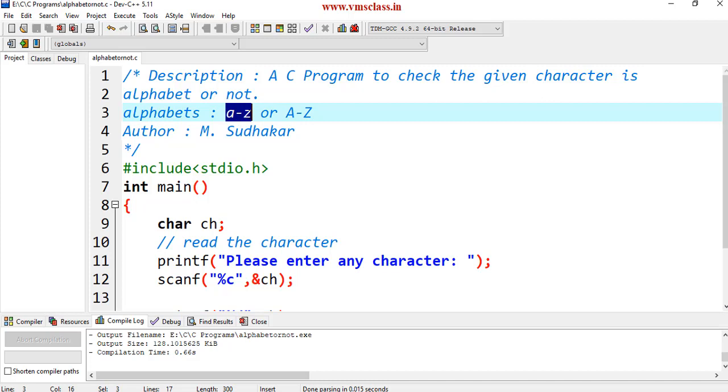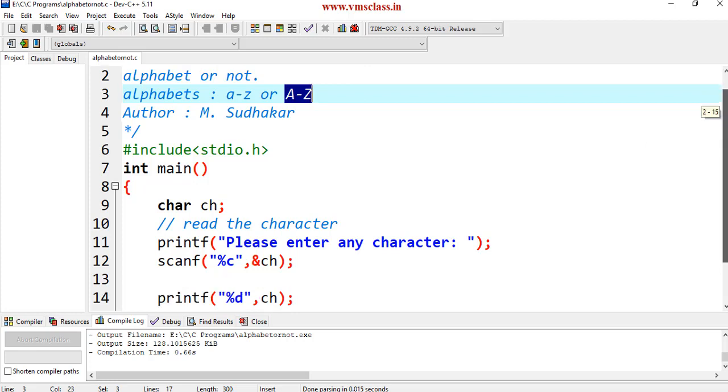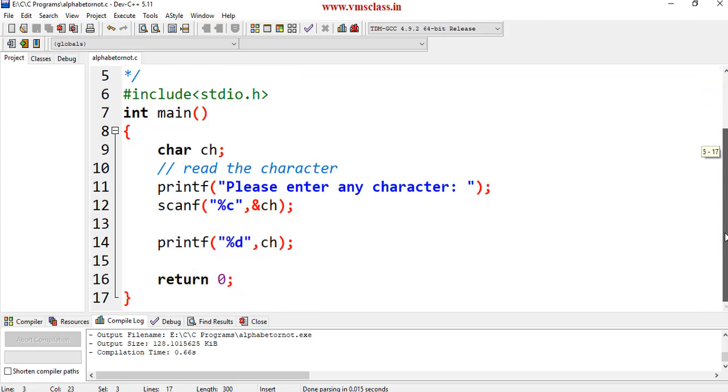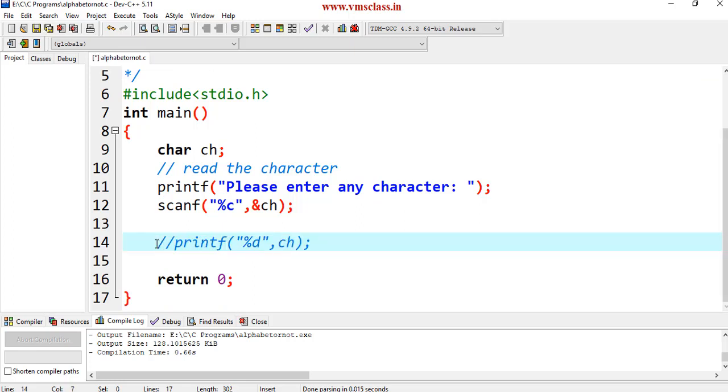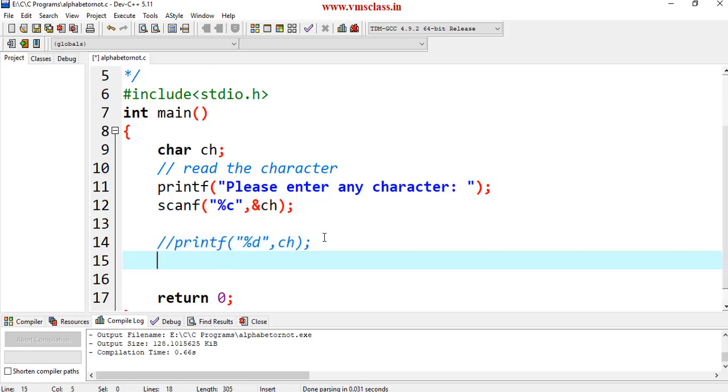Again, if any alphabet is in between a to z lowercase letter or A to Z uppercase letter, then it is considered as alphabet, otherwise it is not an alphabet. Let's comment this line, I don't want this now. Write the logic here.